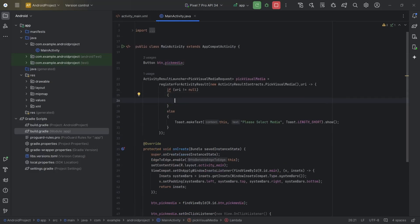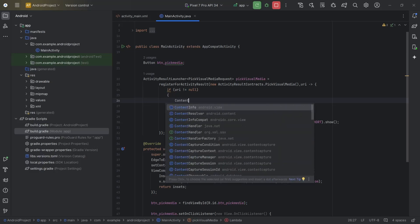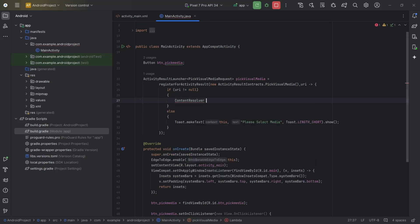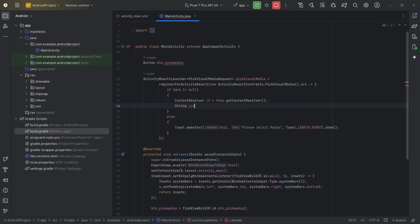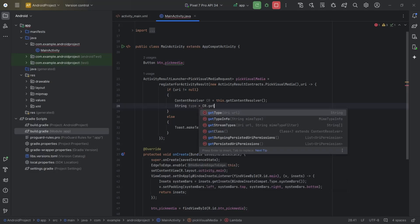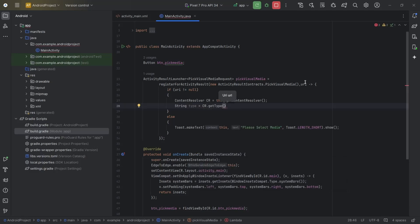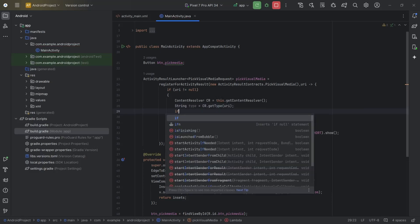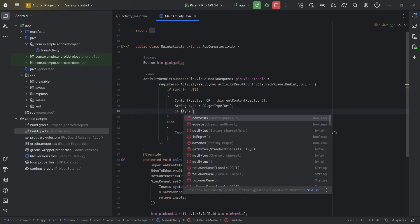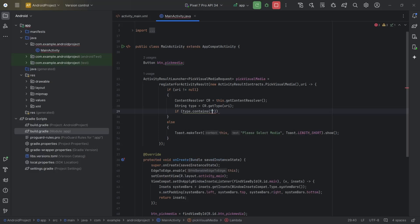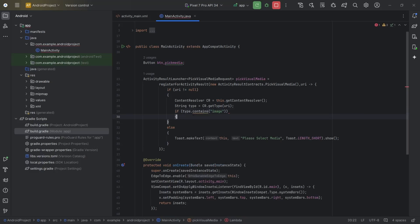To do this we need to get the type of the selected media. This can be done using ContentResolver: ContentResolver cr = this.getContentResolver(). Now String type = cr.getType(uri). This getType will return the type of media and its format. So if type.contains('image') we will set the URI to ImageView, else we will set it to VideoView.